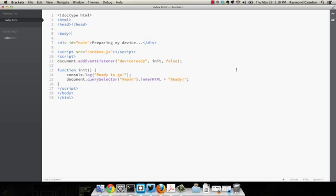First, it listens for the device ready event. If you've done any PhoneGap work at all, you know that almost every single application will do this. It ensures that you don't use any of the specific device features until it's actually ready to be used. In this case, all I'm doing is listening for that event.